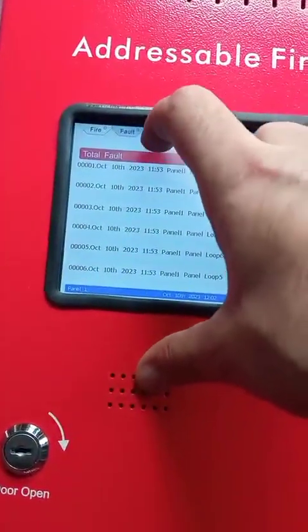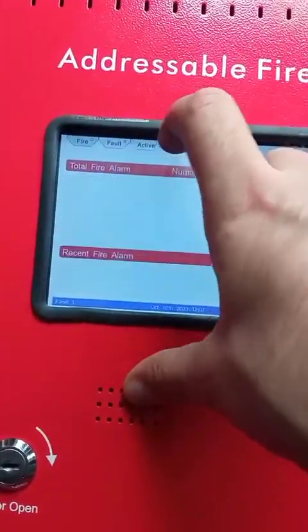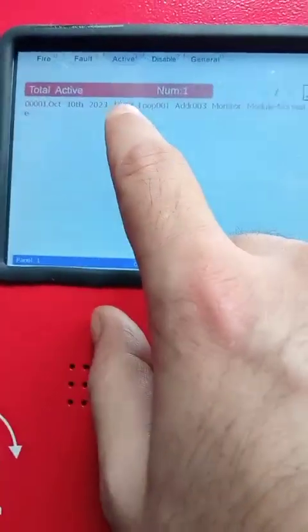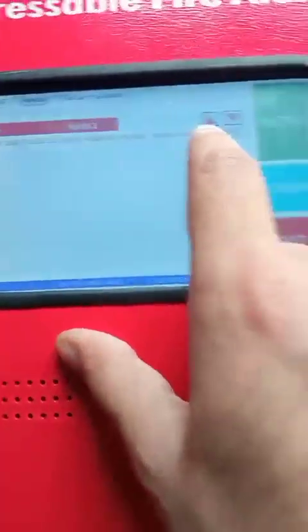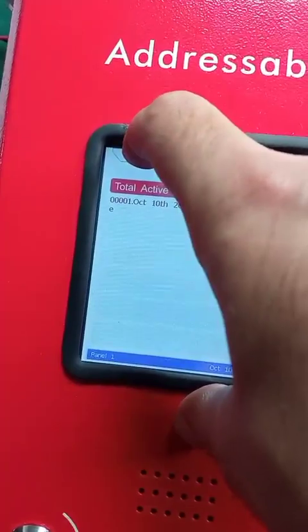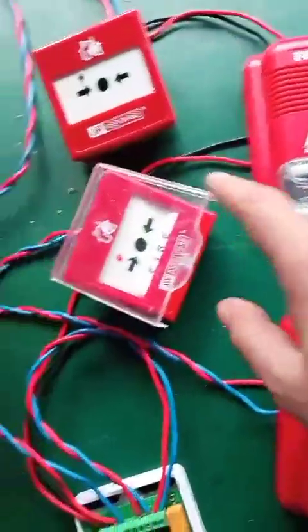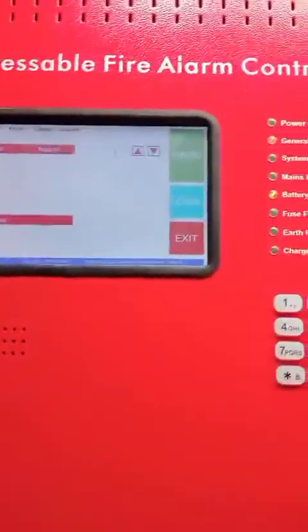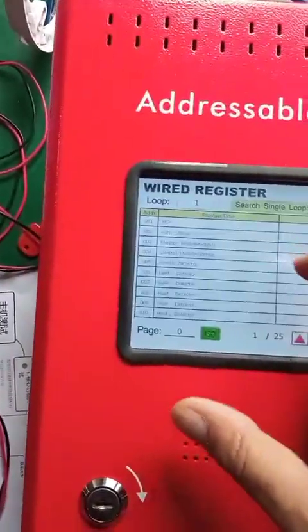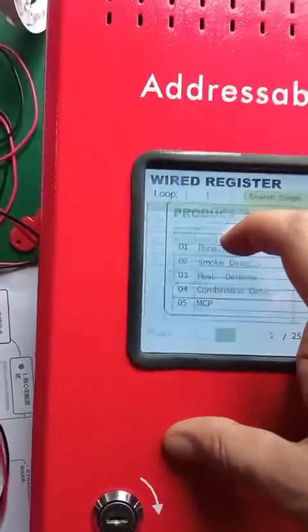You can see that it is active — the monitor module is active because there is a fire at the MCP. But there is no actual fire alarm output, only a supervisory activation, because this mode is used for supervisory only. No output devices are activated.